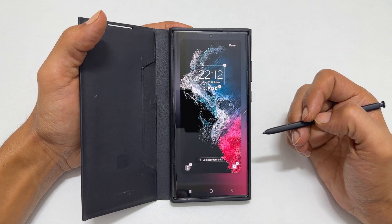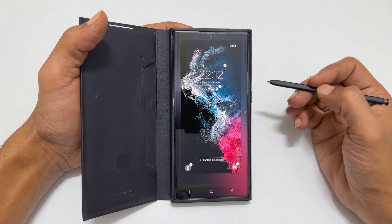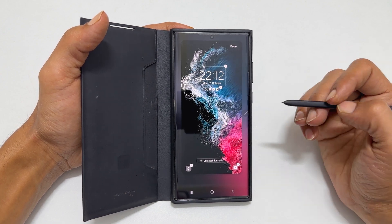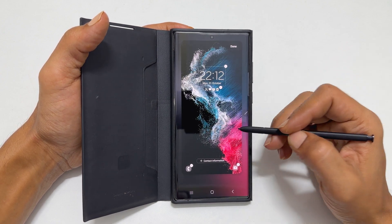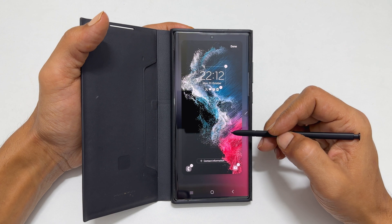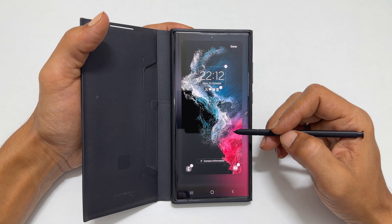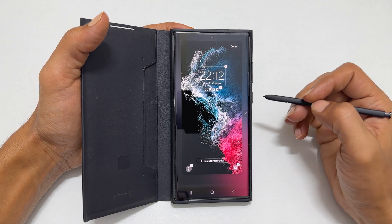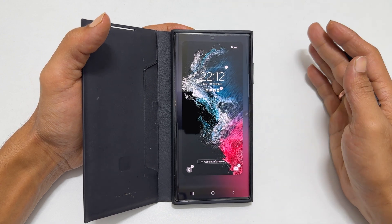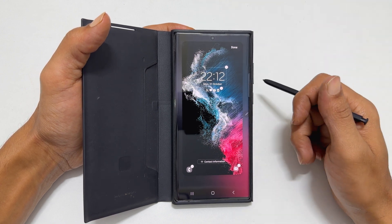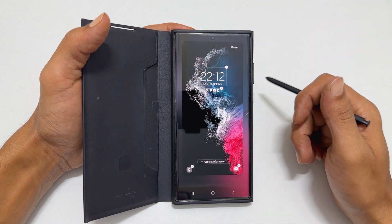Welcome to the channel. In this video, I will show you how to customize the lock screen of Samsung Galaxy S22 Ultra running on One UI 5.0. Let's get started.